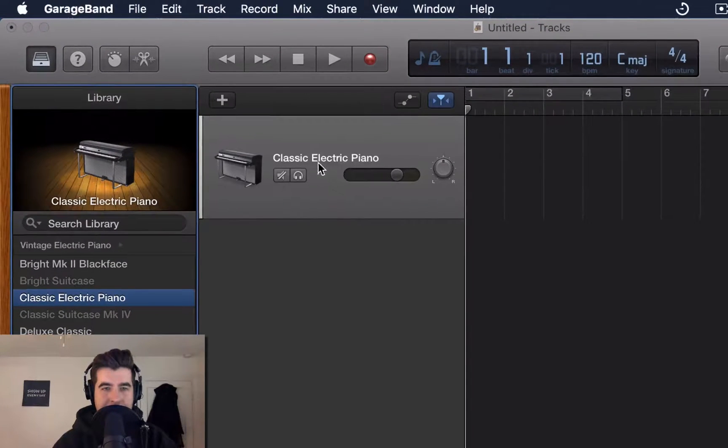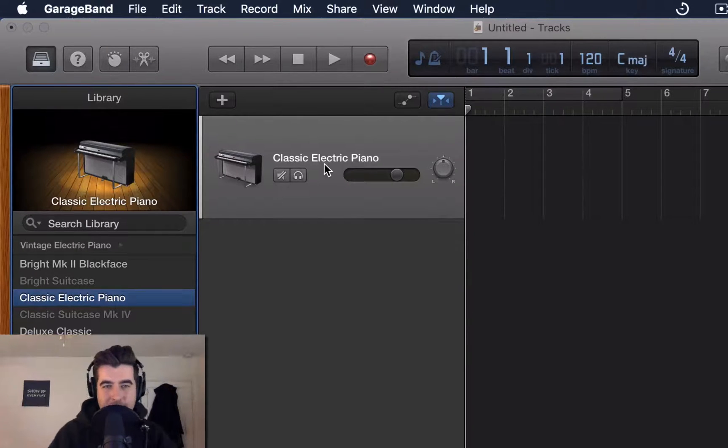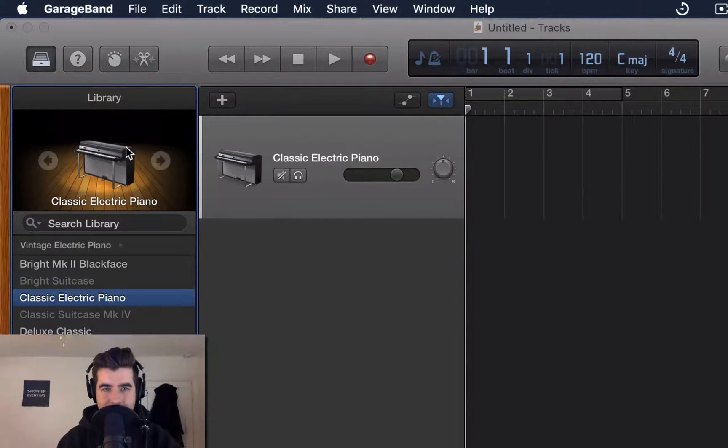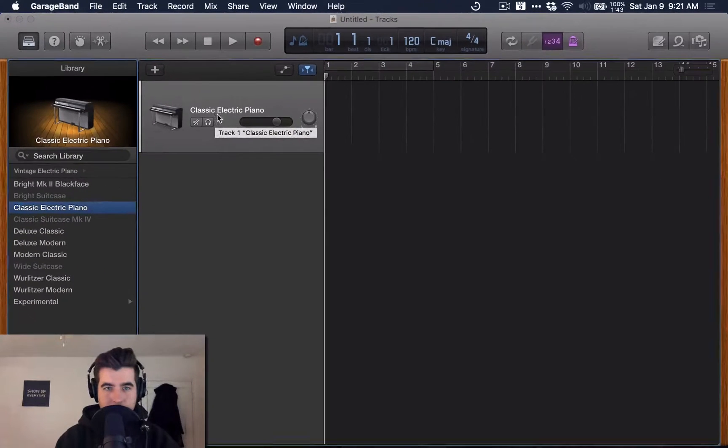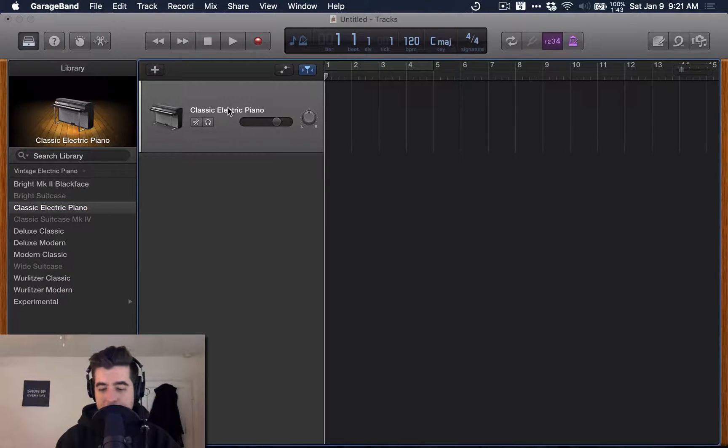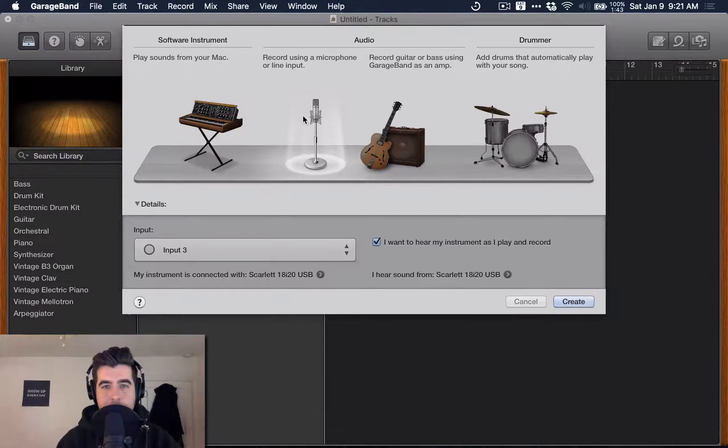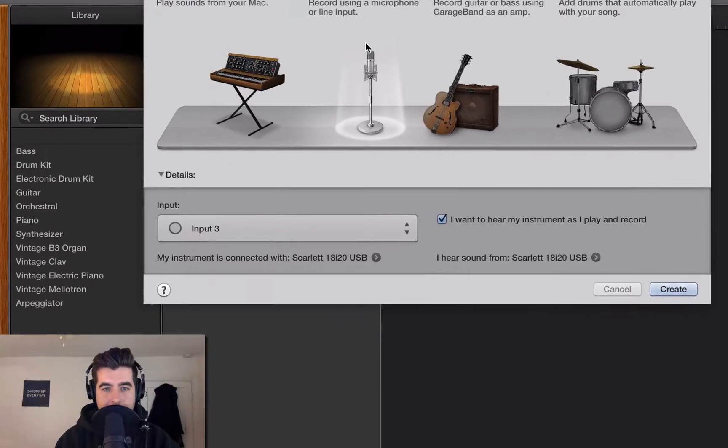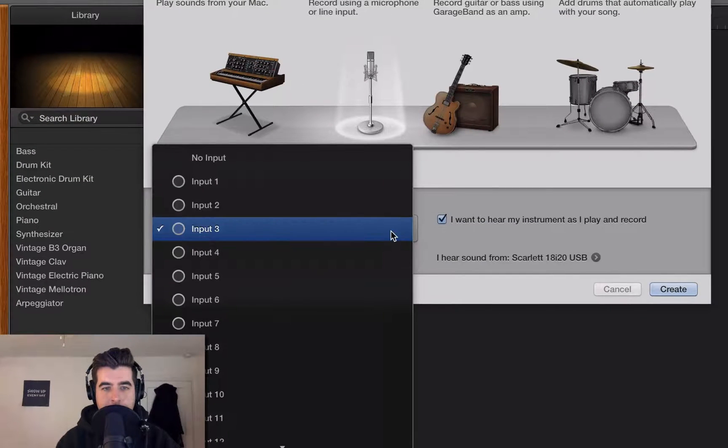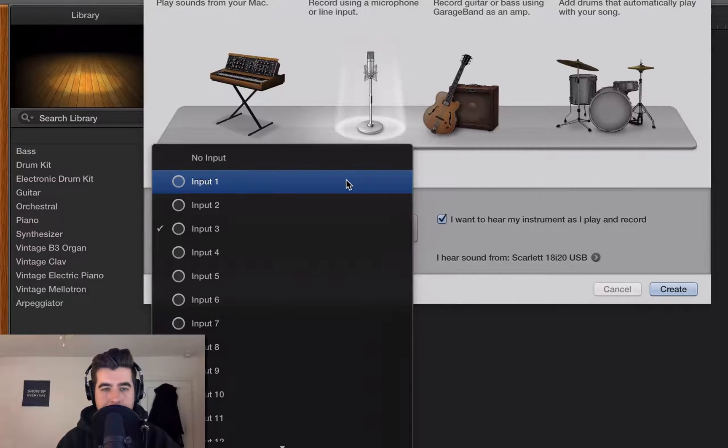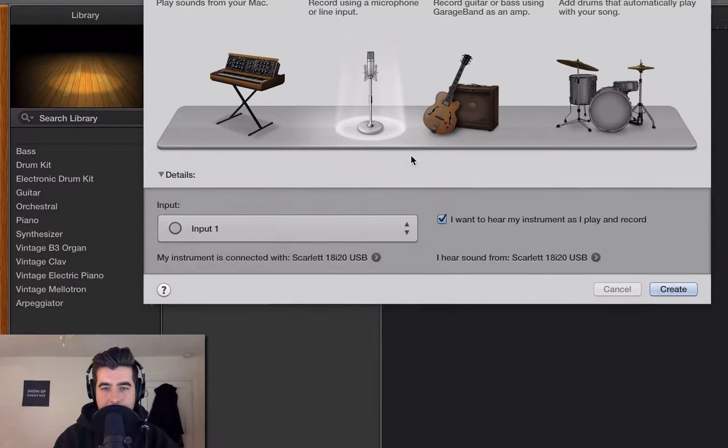You might notice that this is a classic electric piano track. We don't need that. We also don't need this library. So we're going to go ahead and delete that by clicking on it and hitting the Delete key. It's going to ask you to create a new track. So what you want to do is select the microphone. Then you're going to select the input, the corresponding input. My microphone is plugged into input 1 on my interface. So that's the input I want to select.